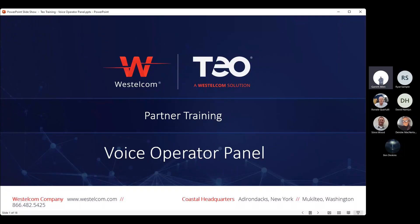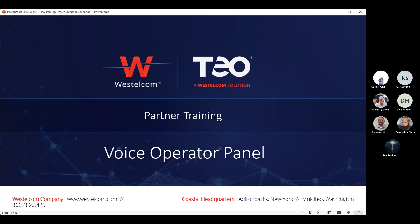We're going to go ahead and get started. Just another reminder that we are recording this, so if you ever need to come back to this as a reference, it's always going to be available for you. Today, we're continuing our series on endpoints with the TUC, and we're going to start talking about some third-party devices.